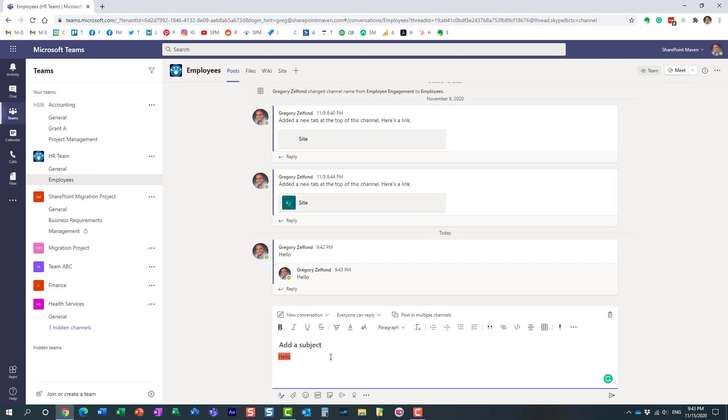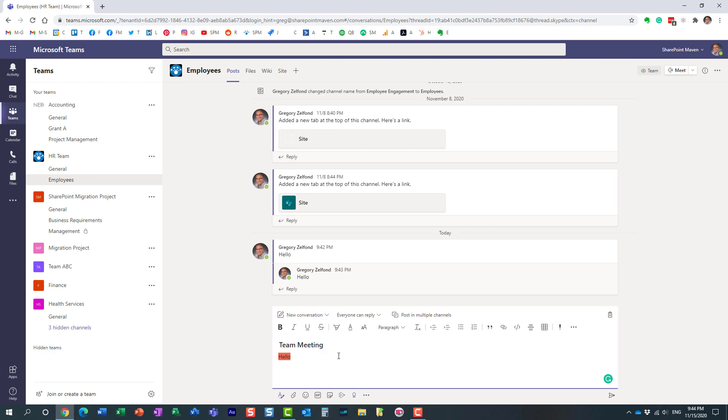What I like specifically about this option is that you can also add a subject, just like with email. If you want to start a new conversation, it might be a good idea to start your conversation with a subject. Maybe I have an announcement about a team meeting or something. Feel free to experiment and see what's available in terms of different formatting capabilities.